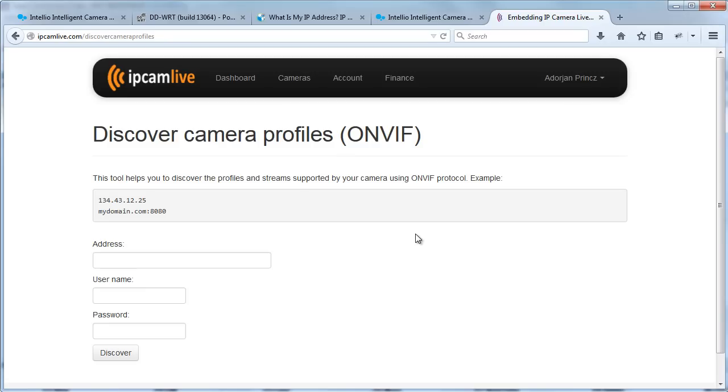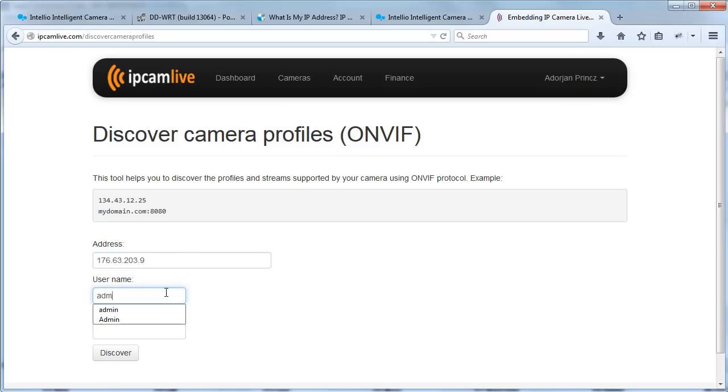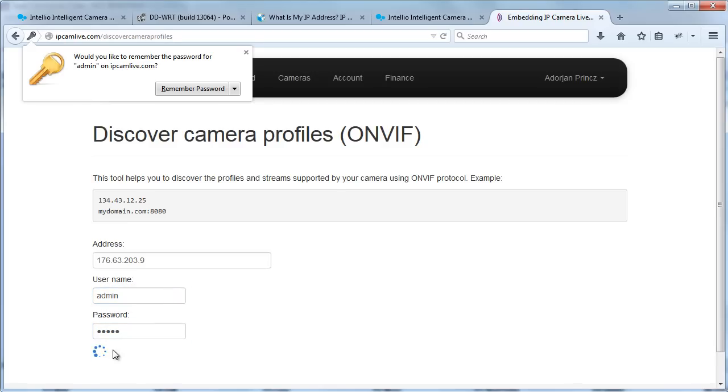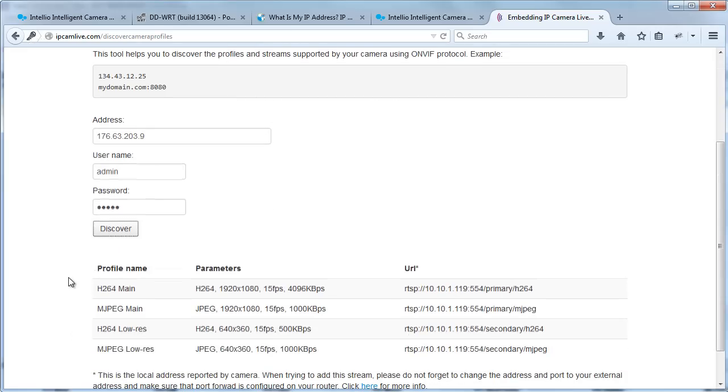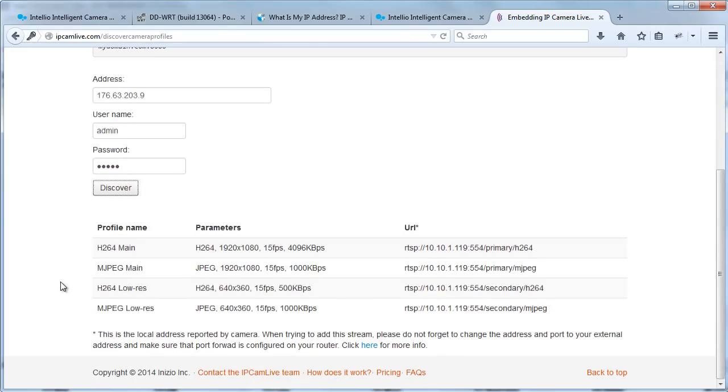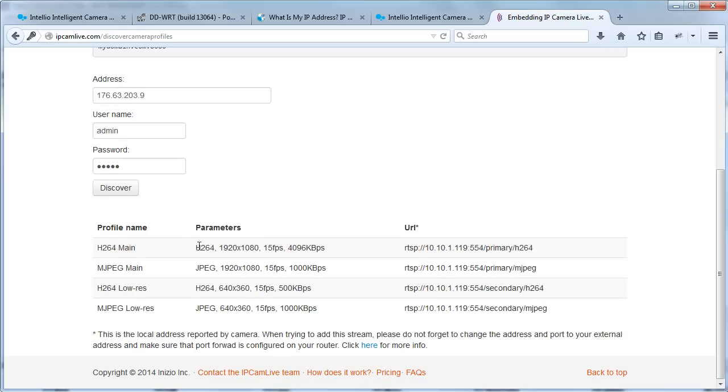The only thing that is necessary for this tool is to make port 80 of the camera accessible from the Internet. Enter the public IP address of your camera. Enter also the proper username and password, then click the Discover button. After a while, URLs are listed here with some additional information that can help you to select the stream you need.